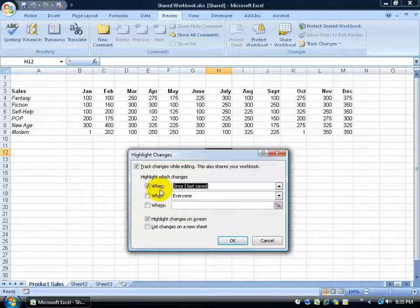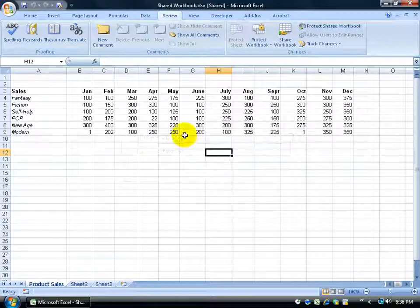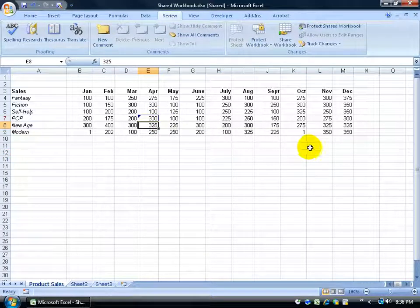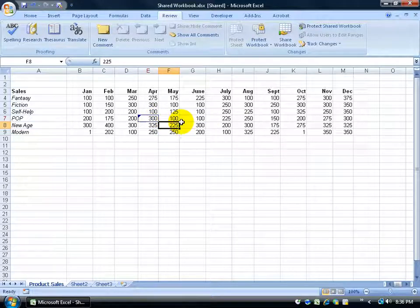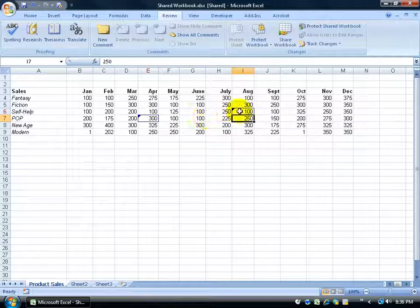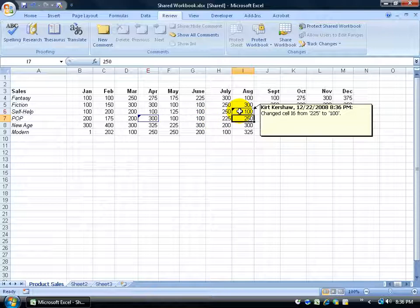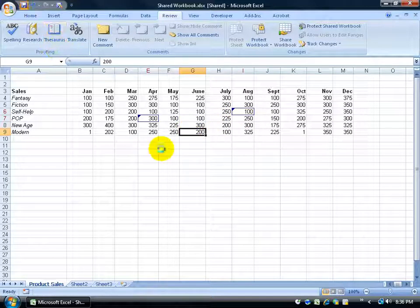It will still keep track of history for later accept/reject. But as far as highlighting, it's now all about me. The highlights take place since I last saved. So when I click OK it says no changes found — I haven't made any yet. When I come in and make a change — type 300 and hit Enter — it actually highlights that cell border immediately. Hovering over it shows it's me, the previous value, which is nice for reviewing all my changes before clicking Save.